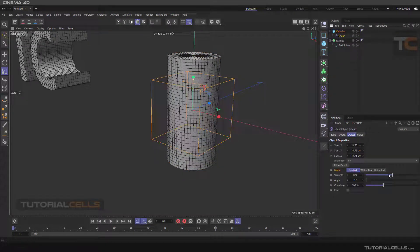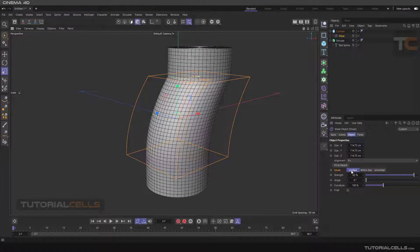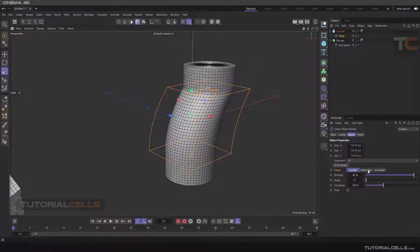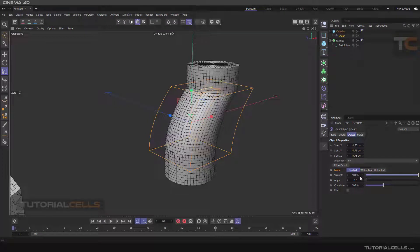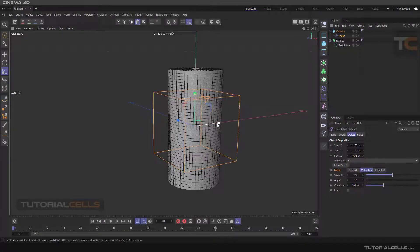Going into its settings and changing the strength: if we are in Limit mode, the shear acts from the bottom to the top. It does not affect the object below it — it shears the object from the base upward. You can change the shear value; it is still limited. If Active Within Box is enabled, it does the shear only within its box.